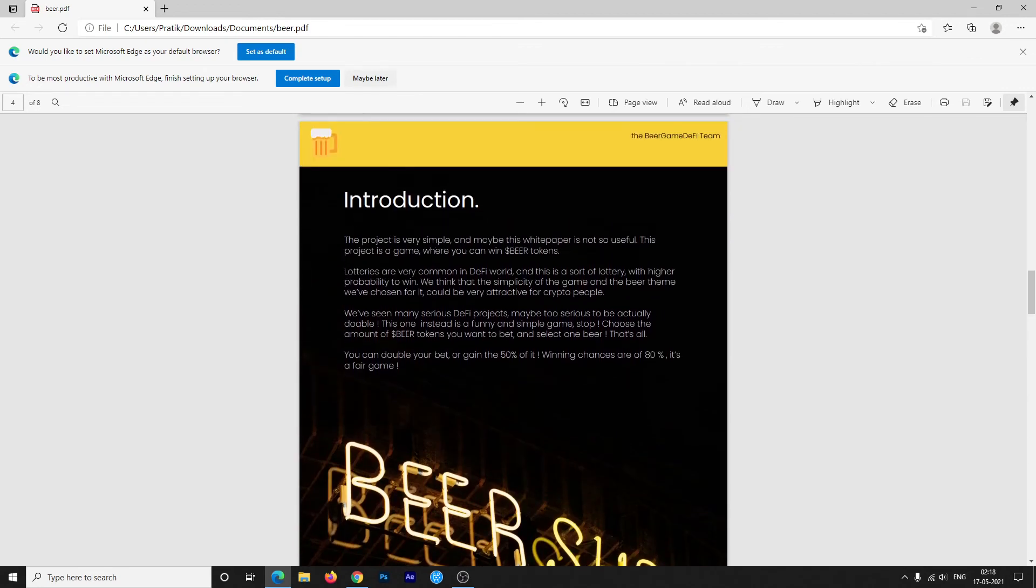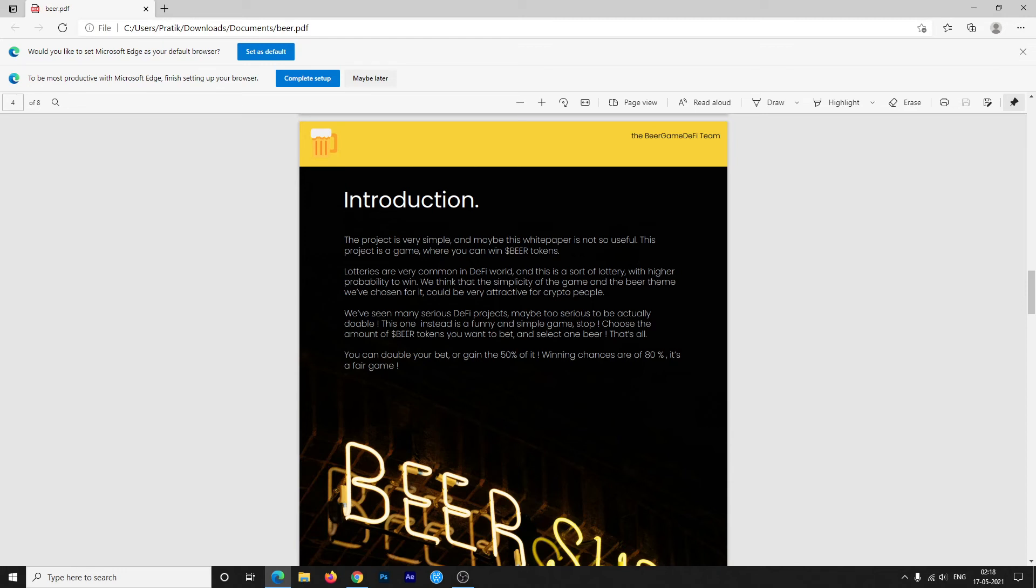The project is very simple, and maybe this white paper is not that useful as they already mentioned everything here. This project is a game where you can earn and win Beer tokens. Lotteries are very common in the DeFi world, and this is a sort of lottery with very high probability of winning.